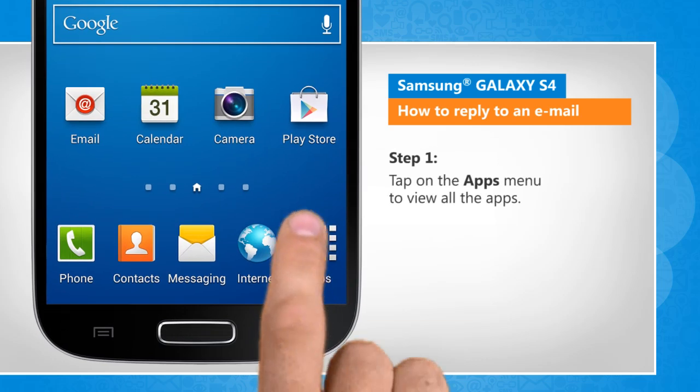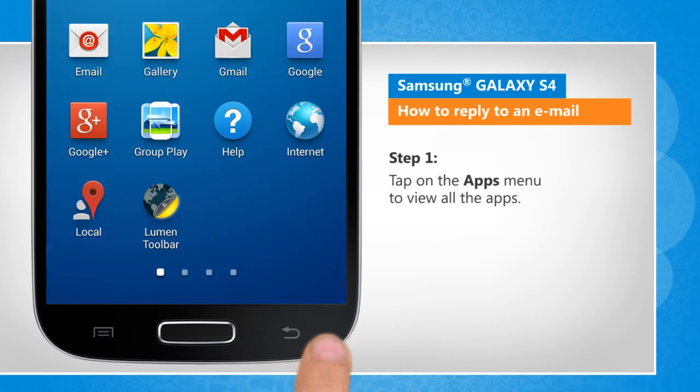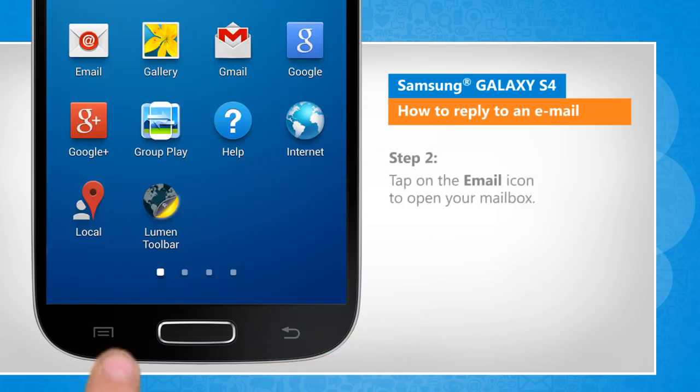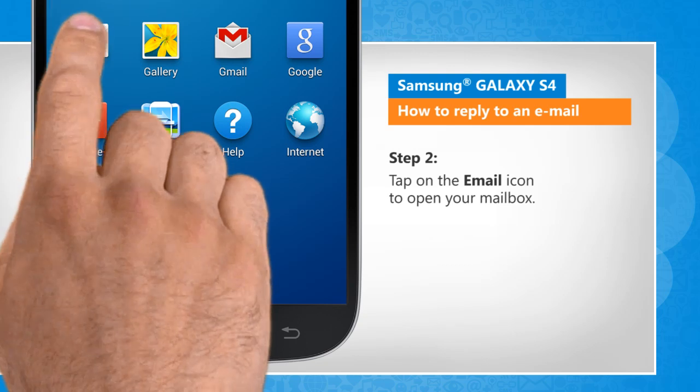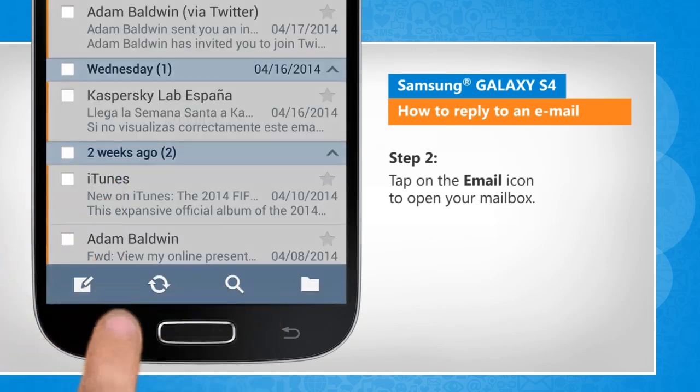Tap on the apps menu to view all the apps. Tap on the email icon to open your mailbox.